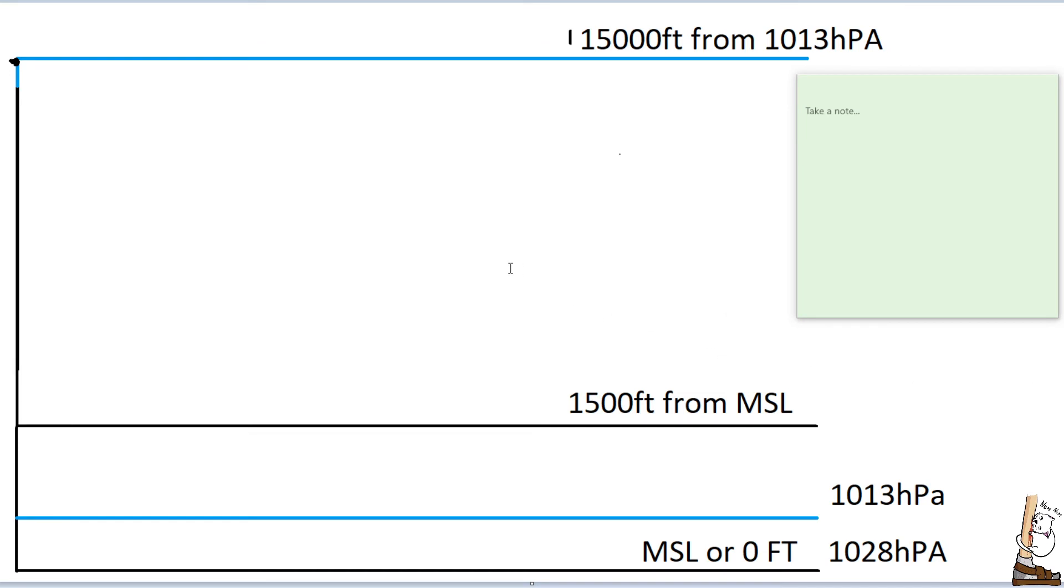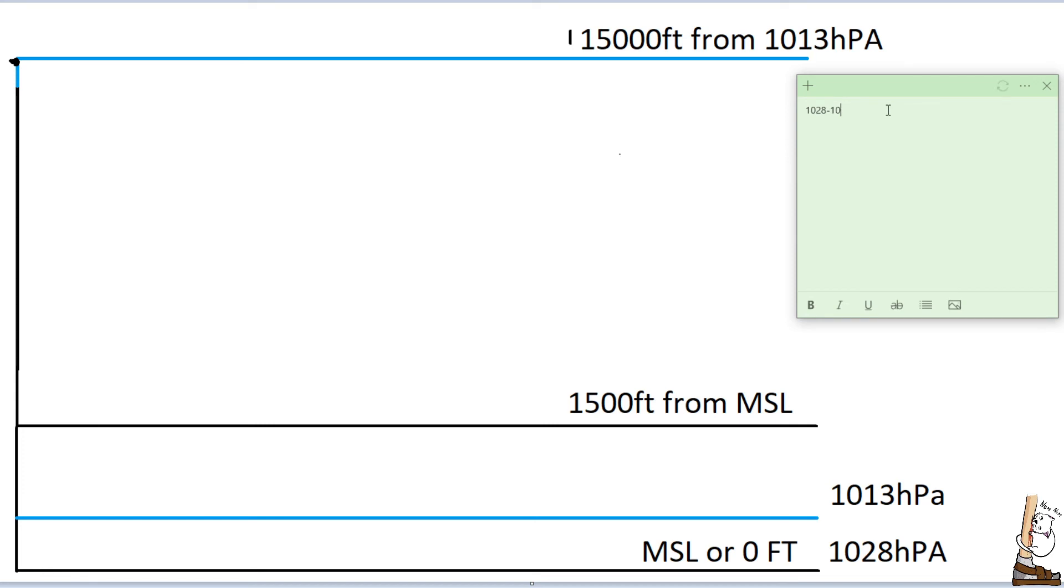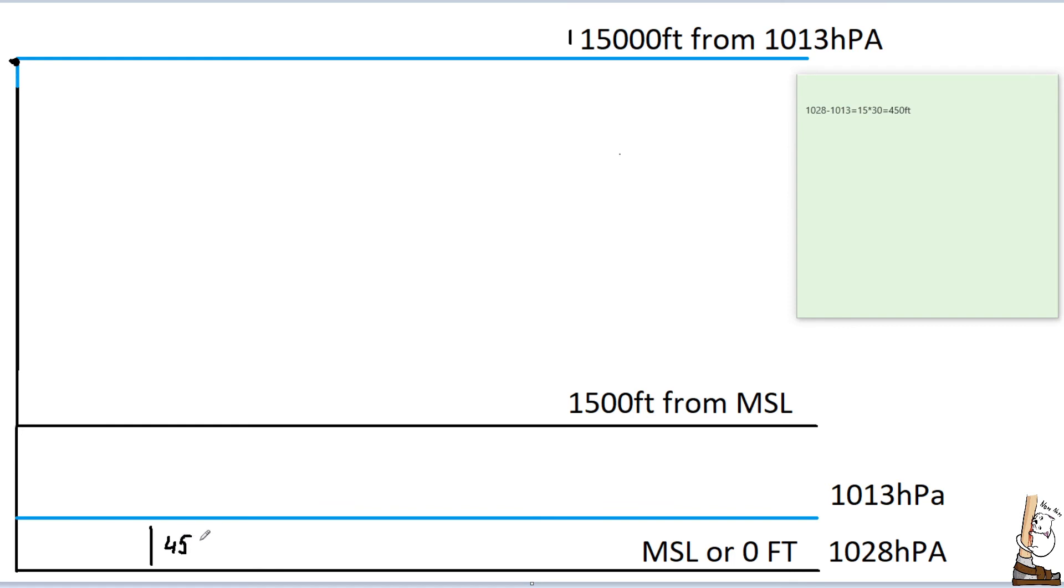And now let's do a quick example of exactly the same question. However, let's imagine that the mean sea level hectopascals are more than the 1013, just so you can understand better with a little bit of variation. So, the very beginning is exactly the same. 1028 hectopascals minus 1013 equals, so 15 times 30 equals 450 feet. So, what we did was the calculation of this section here.